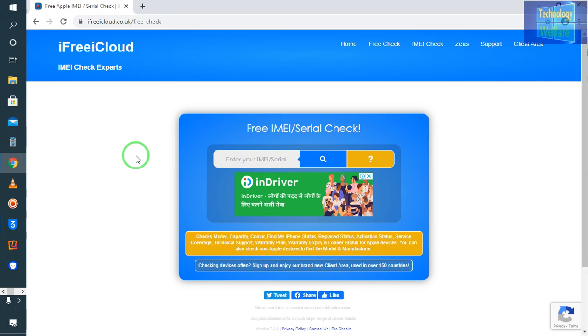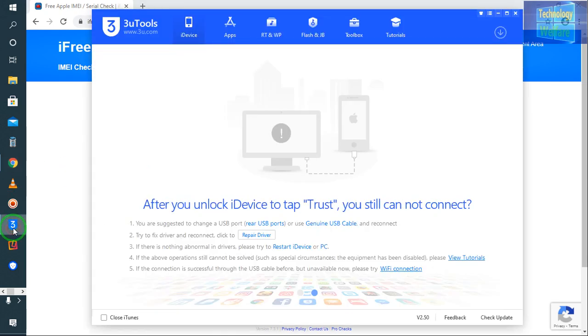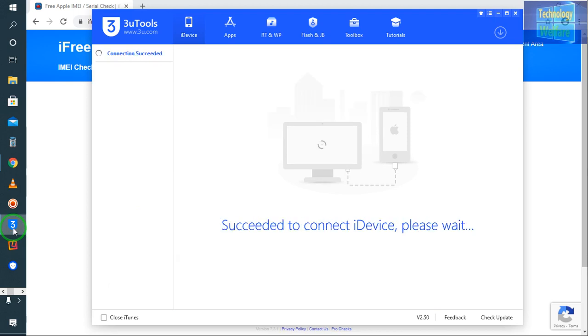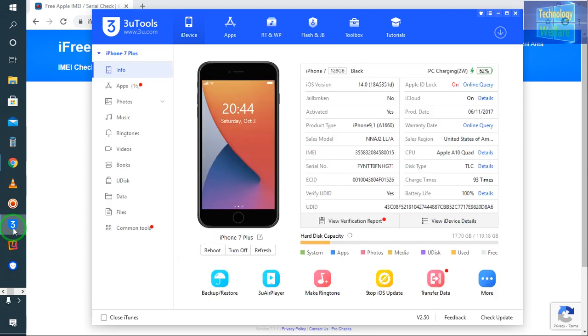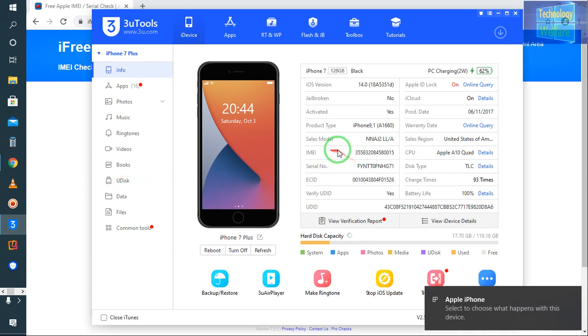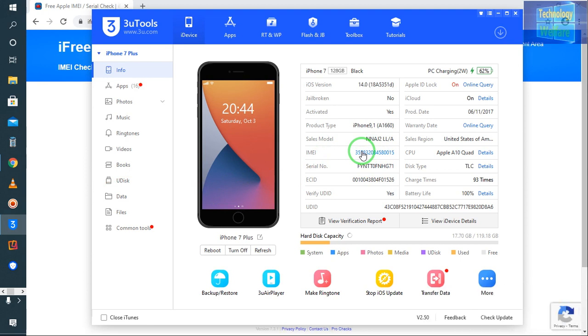So what do you have to do? You have to open iTunes and connect your data cable from your iPhone device to your computer. See, now see here - this is your serial number and this is your IMEI number.